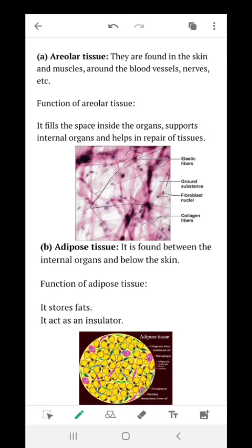Areolar tissue is found in the skin and muscles, around blood vessels and nerves. It is filled with space inside the organs and contains fibroblast cells. Adipose tissue is found between internal organs and below the skin. It stores fat and acts as an insulator, so that even in cold conditions our body is able to tolerate cold climatic conditions.